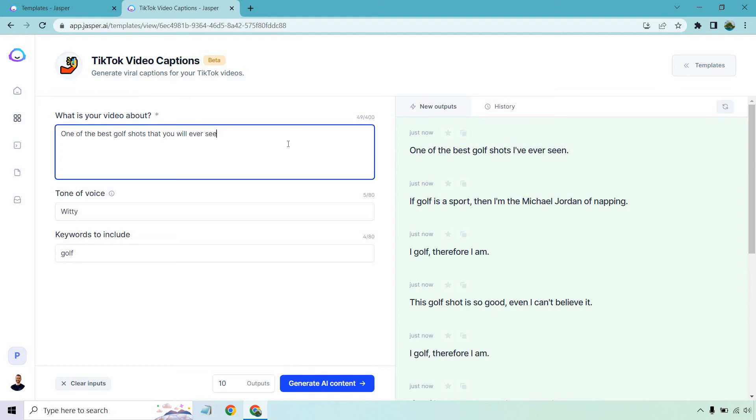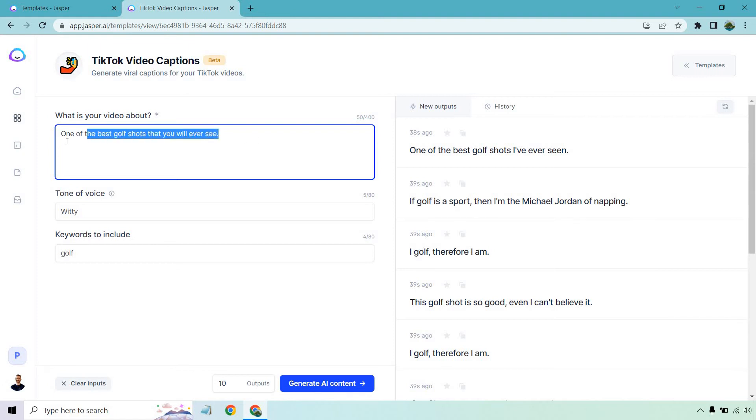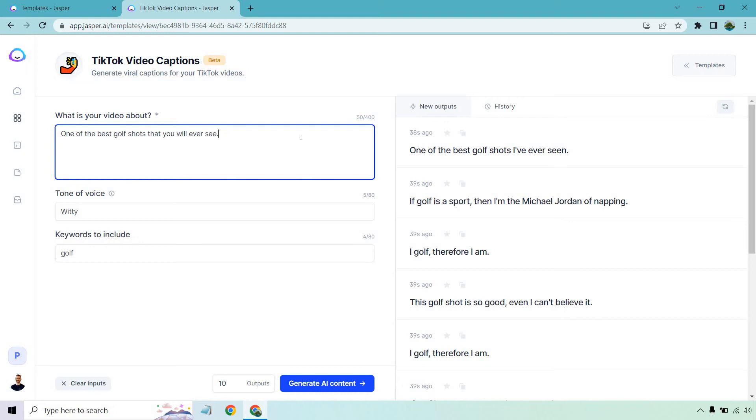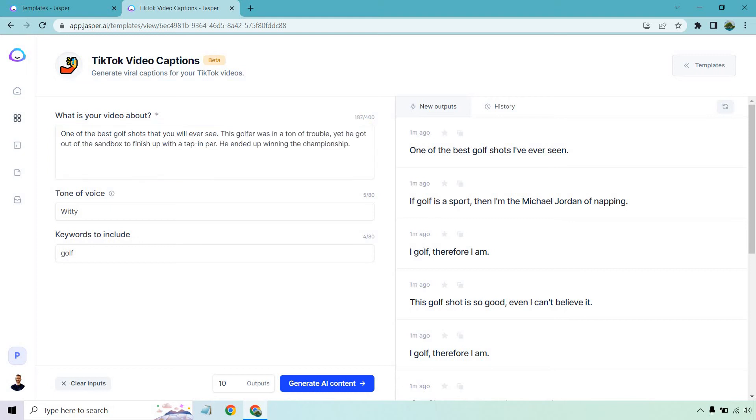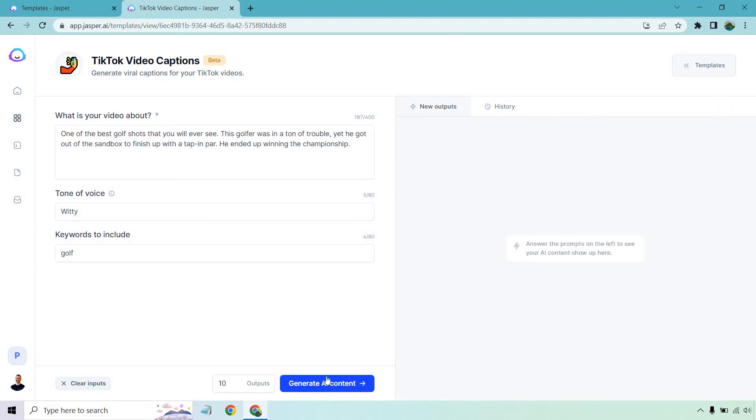In fact, what I want to do is add a little bit more. I've seen that - I'm going to do a different video when it comes to tips and tricks, but when you keep your video description shorter, the less Jasper is going to have to work with. So I'm going to add a little bit more. Give me a second, I'll come back and then let's run it again and see what we get. So we still have the same thing before - one of the best golf shots that you'll ever see. This golfer was in a ton of trouble, yet he got out of the sandbox to finish up with a tap and par. He ended up winning the championship. I'm just going to remove these. Let's see what we get when we have a little bit more content.